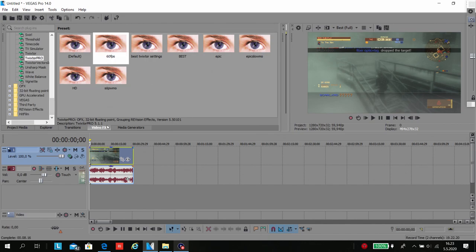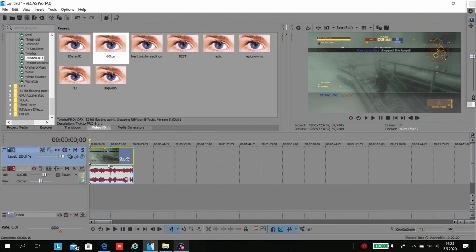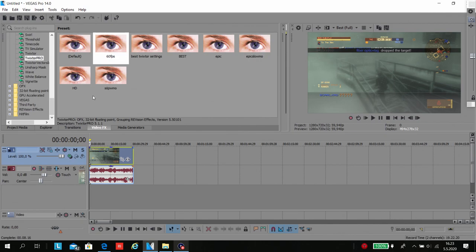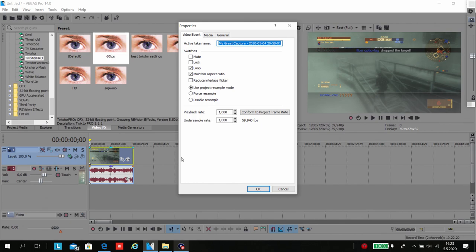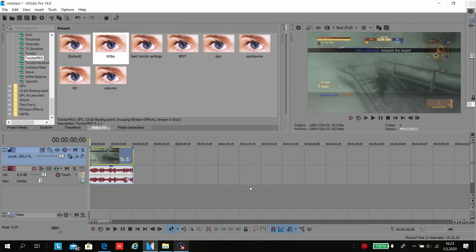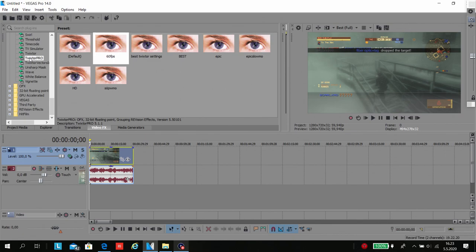Open the file in Vegas and make sure you disable resample, then click OK. If you don't have Twixtor Pro, you need to download it from the internet separately. Then use these settings.